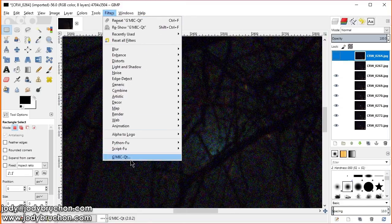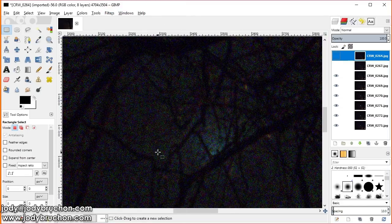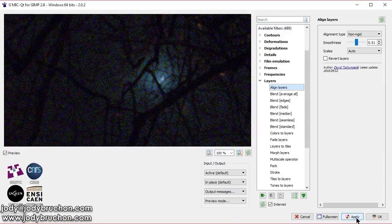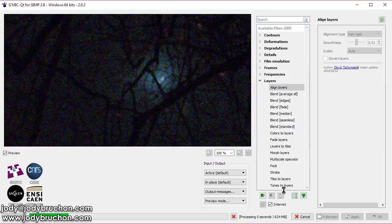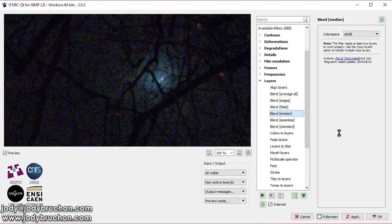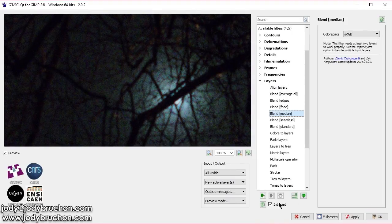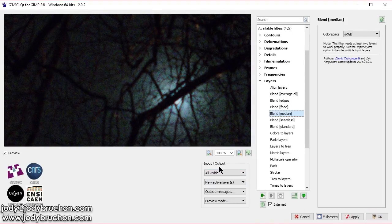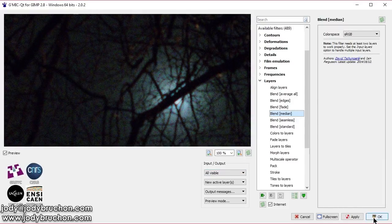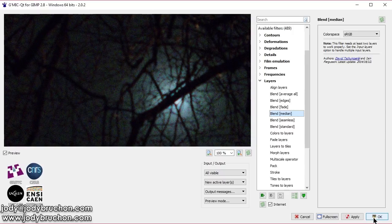So, we'll turn the visibility off for those two. And we'll go back in here to GMIC. And let's use our align layers just to be safe. And blend median. Now, you see how it says all visible here for input? That means that those two that we hid that we can't see anymore. They will not be included in this median. So, I'll hit OK.